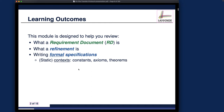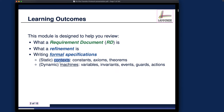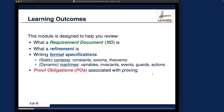As usual, we have two parts for the specification: the static part for the context, and the dynamic part for the machines. All the concepts — like constants, axioms, theorems, variables, invariants, events, guards, and actions — have already been introduced in the earlier case study, and for the FTP we're going to use them again. Hopefully that will reinforce your understanding.